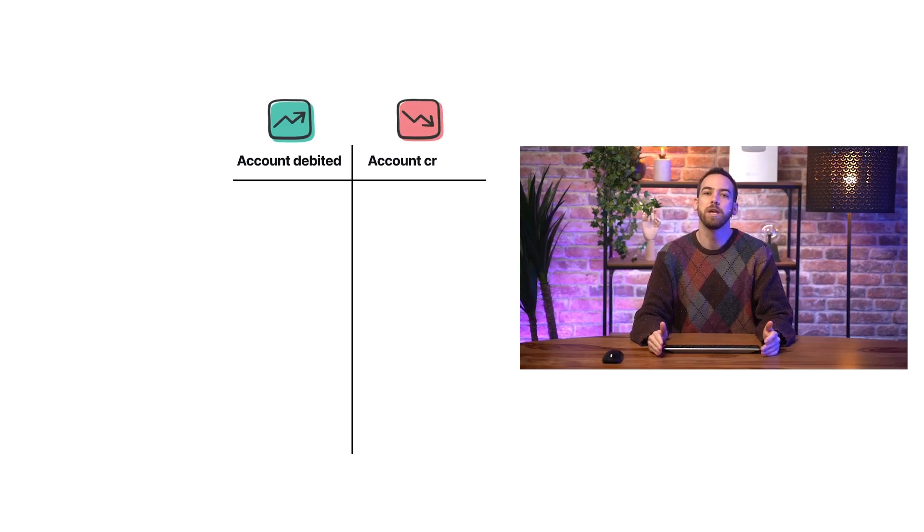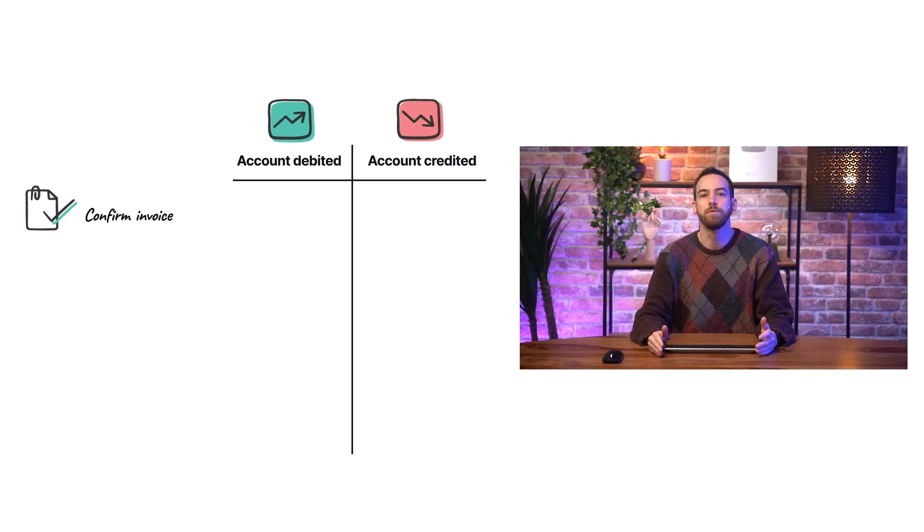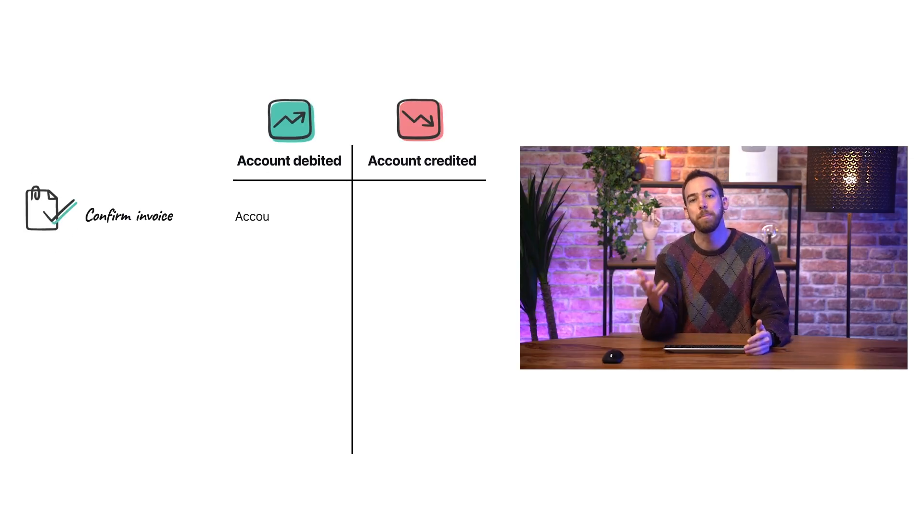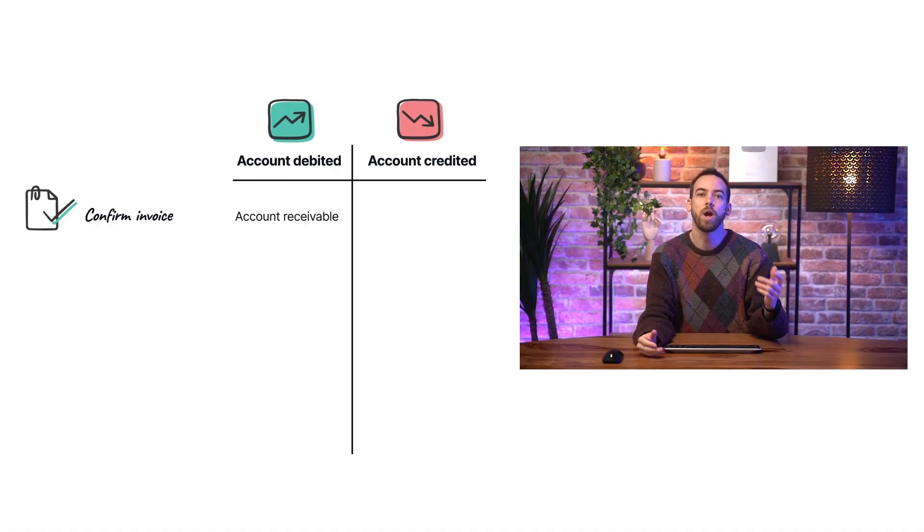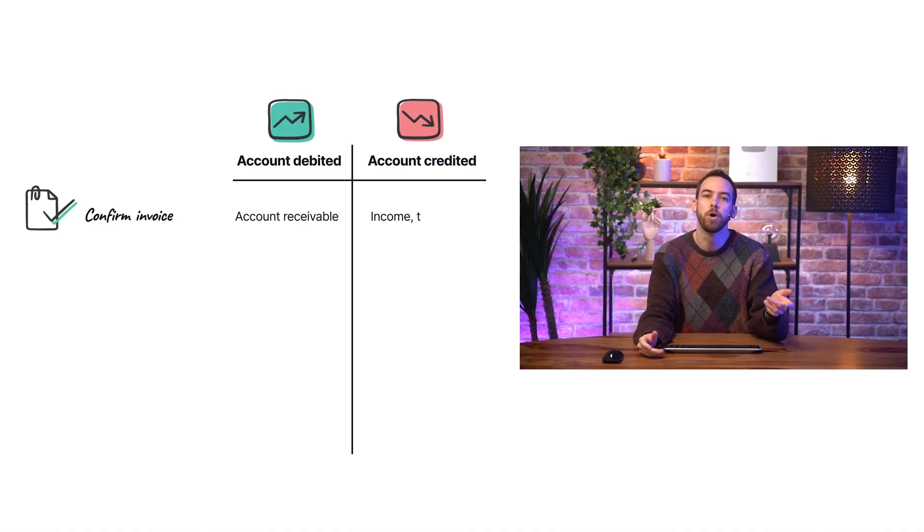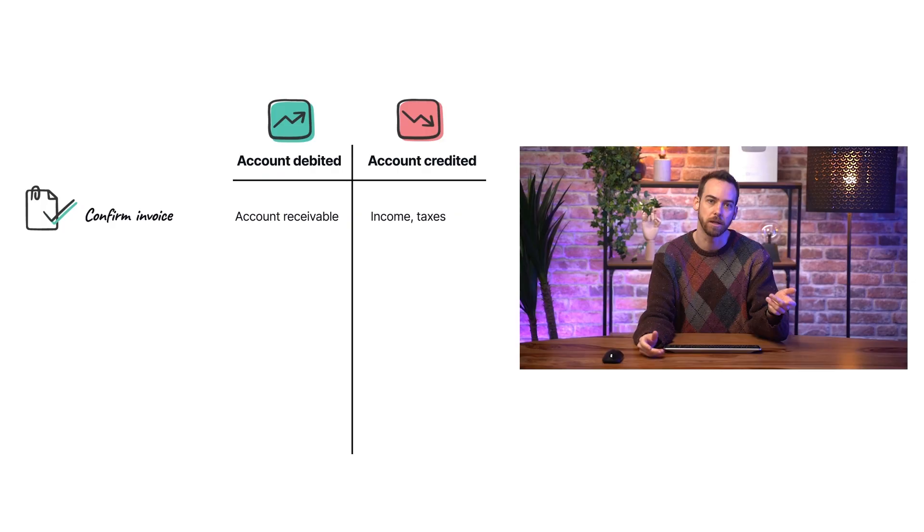In the standard invoicing workflow, confirming an invoice creates a journal entry that debits the account receivable, indicating that the customer owes us money, and credits one or multiple income accounts and tax accounts.